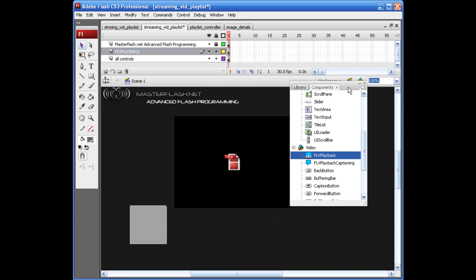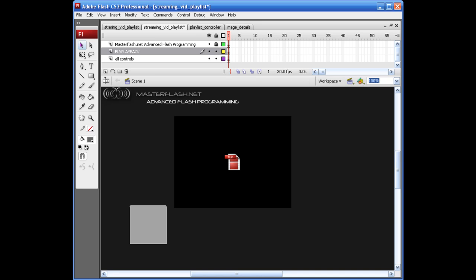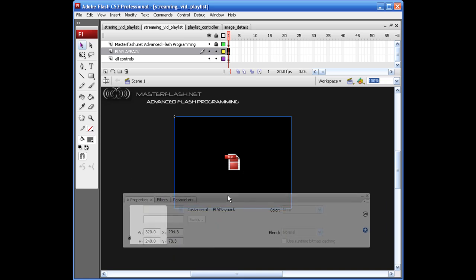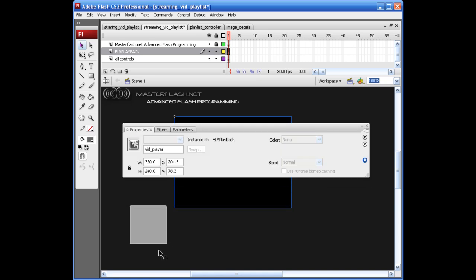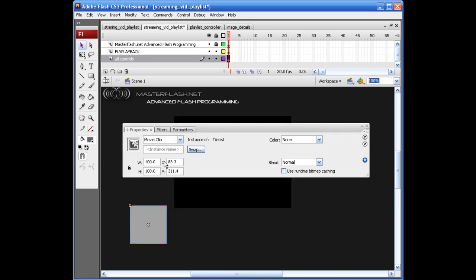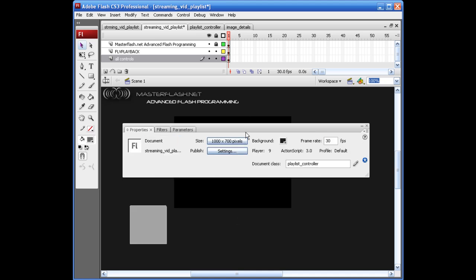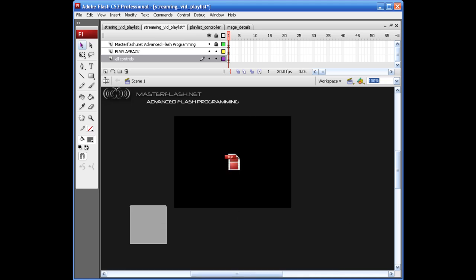Put this up in my playback layer. Alright, so for right now, that's all we need to do. Go ahead and grab your FLV here and let's give this an instance name of vid_player. Alright, and let's grab our tile list and give this the instance name of tile_list. Alright, we should be set for now.